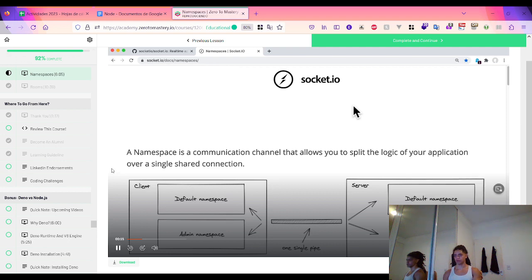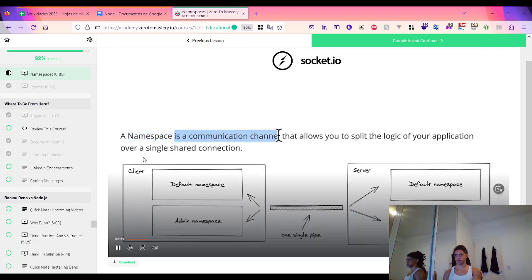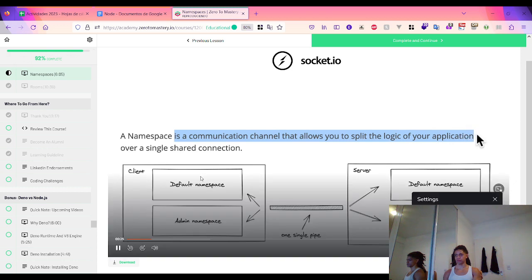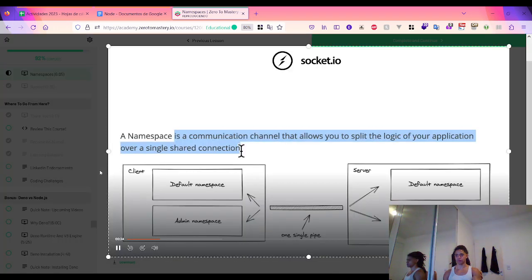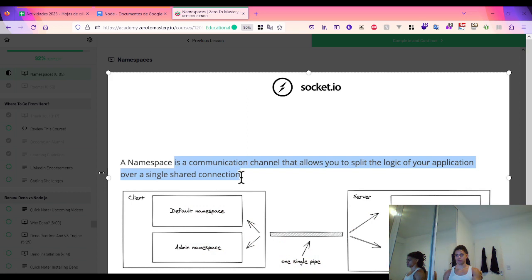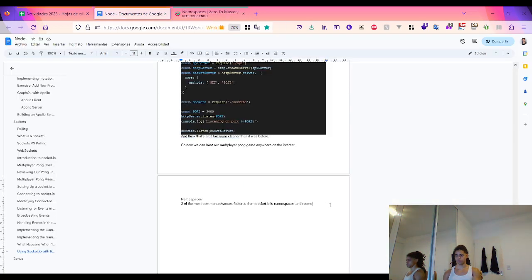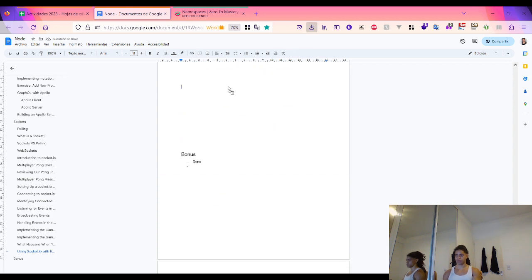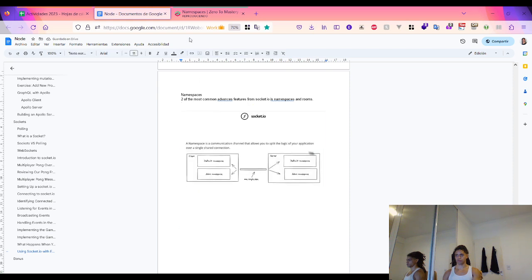Let's start by talking about our first advanced feature: namespaces. A namespace is a communication channel that allows you to split the logic of your application over a shared single connection. This means namespaces allow you to separate the concerns of your socket server by introducing new endpoints that the client can connect to for different tasks, with different permission levels, or for completely different applications.